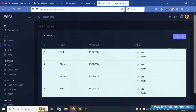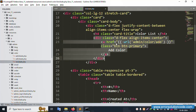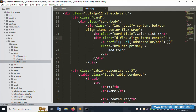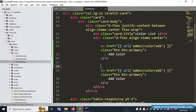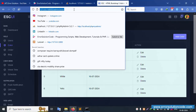Inside the color list view, we'll implement a new PDF link button. Copy an existing link and paste it here to implement the PDF button. Save the file as 'pdf_demo' and refresh the page.